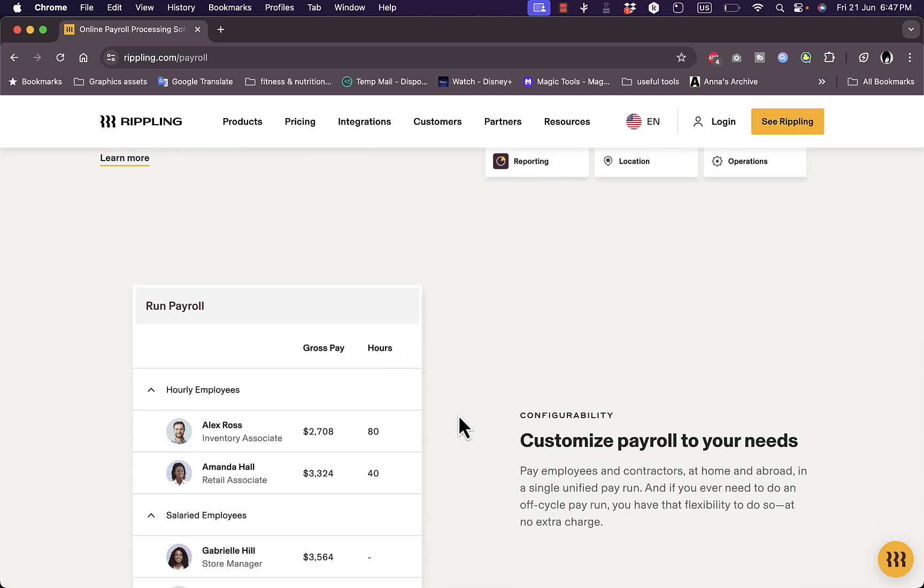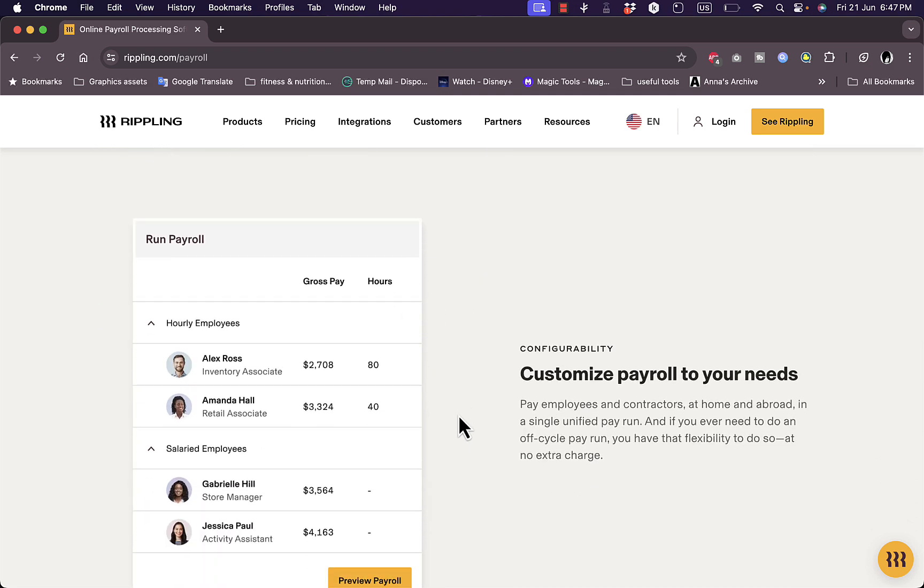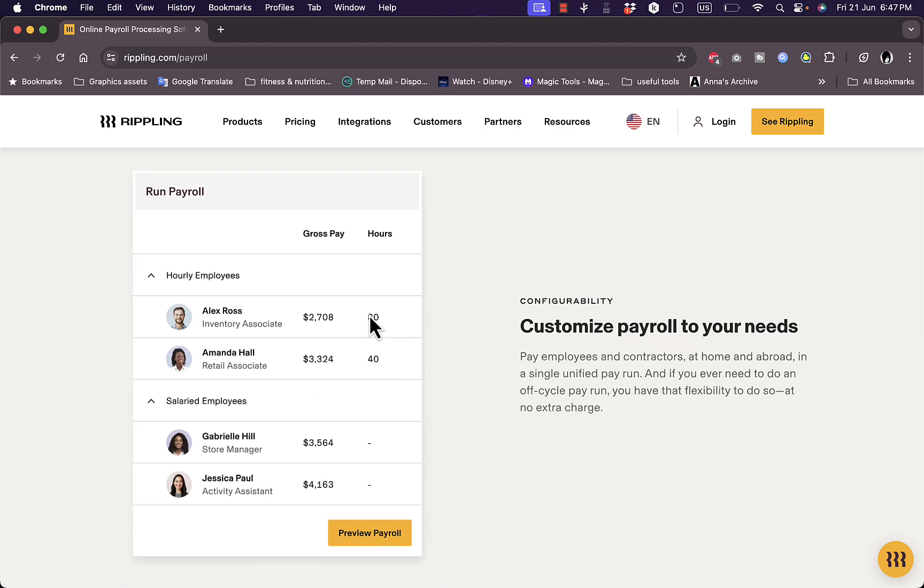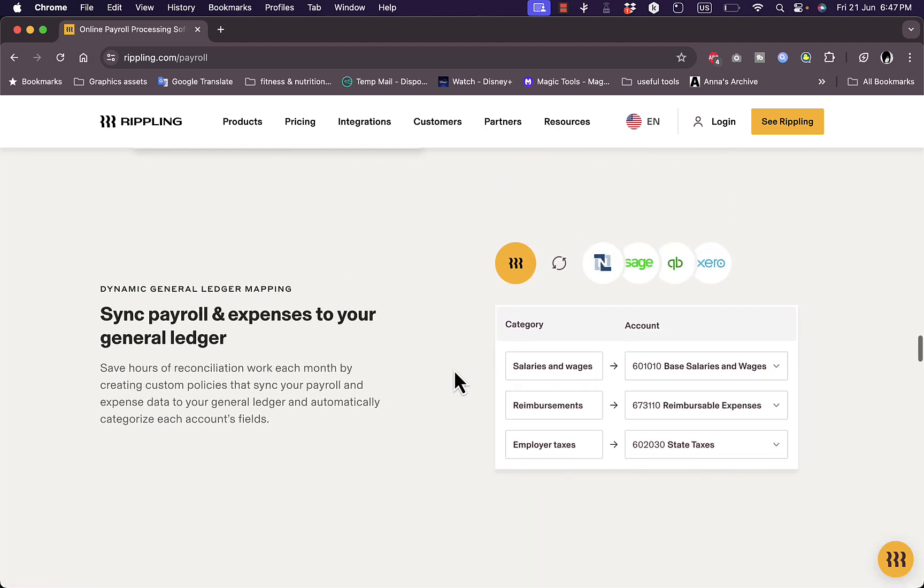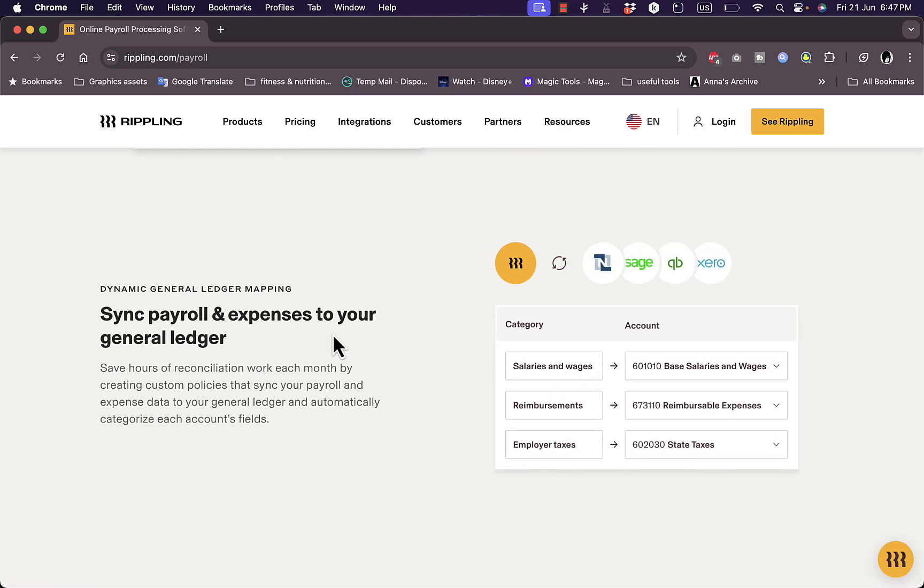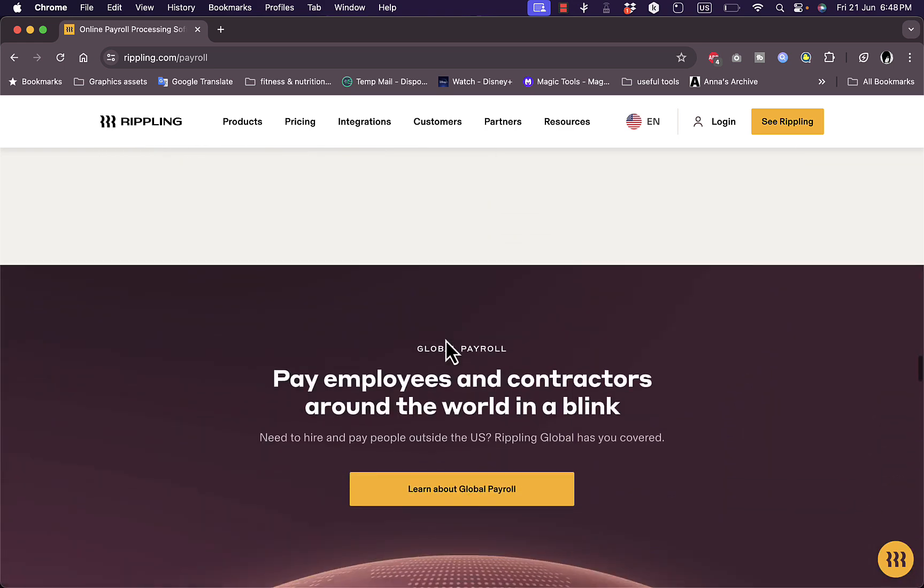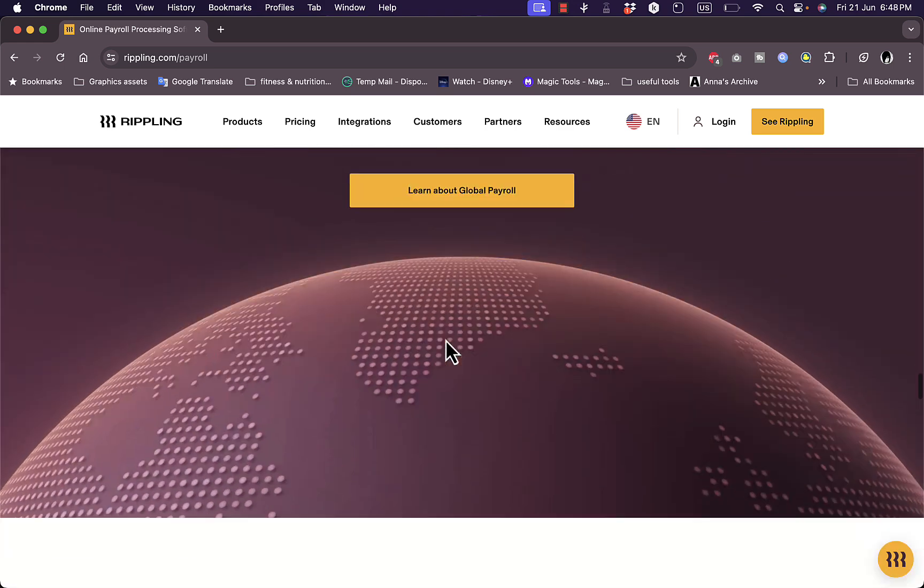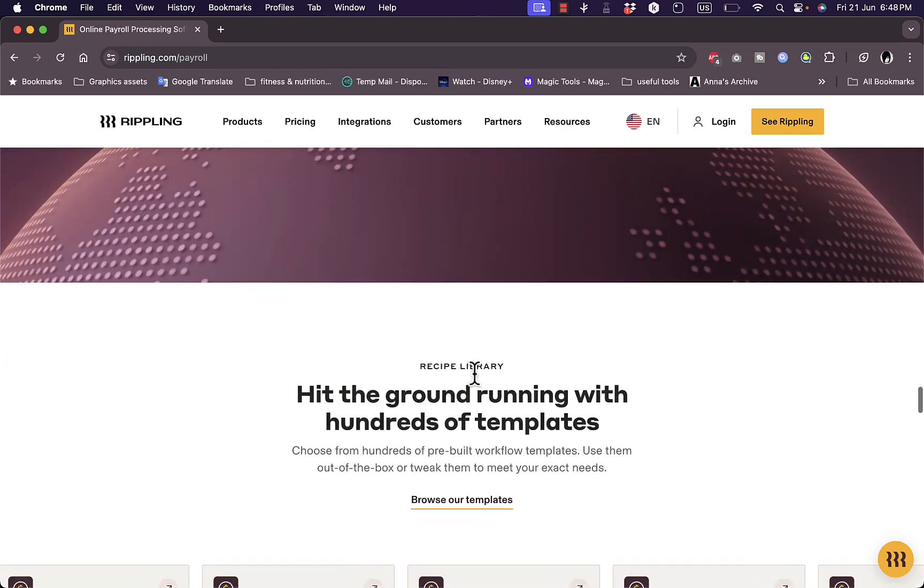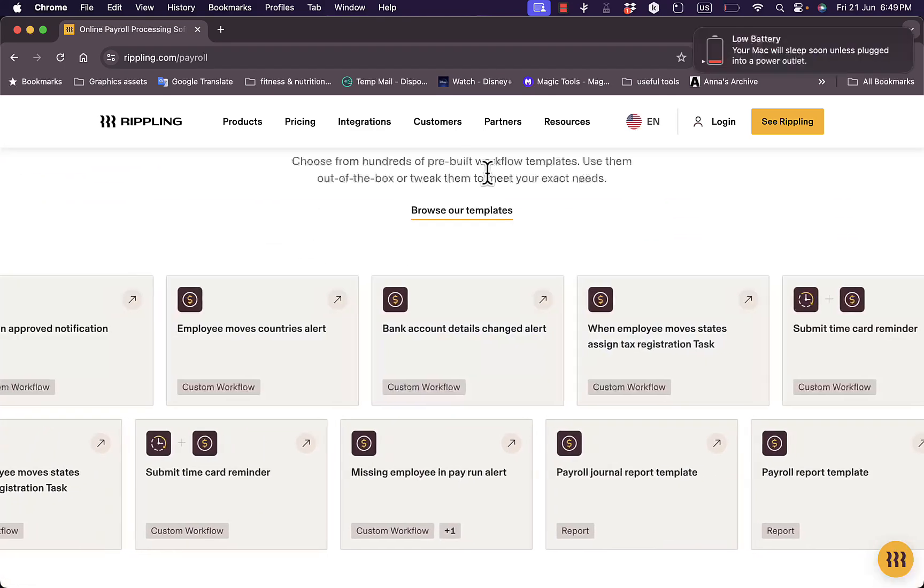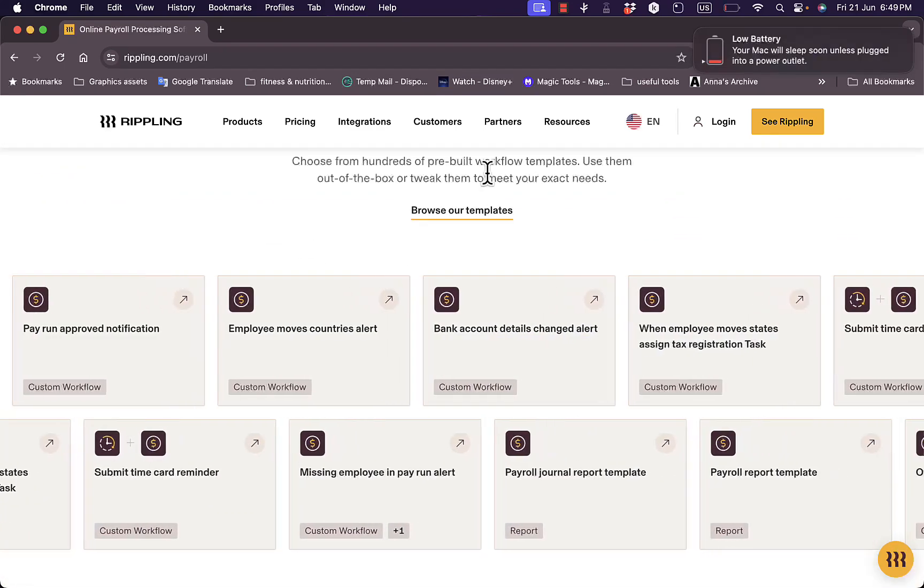And you can customize your payroll to your needs depending, of course, on the hours and the position of your employees in the company. And you can sync payroll and expenses to your general ledgers here, including integration with lots of financial services.